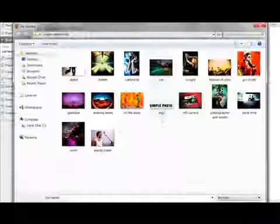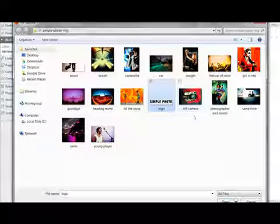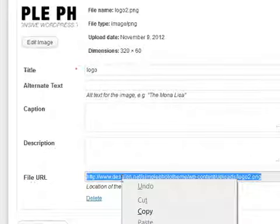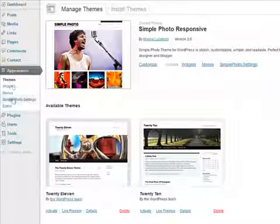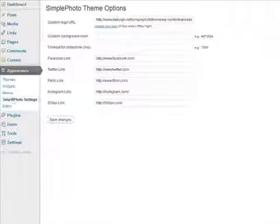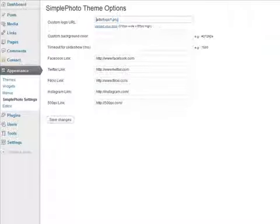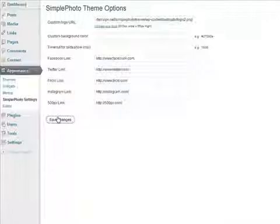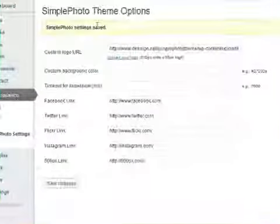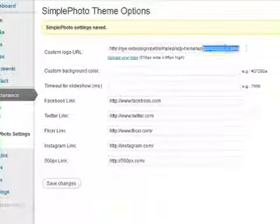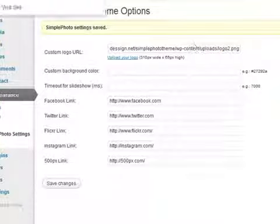Select files, select your logo, open, scroll down, copy the file URL, go back under Appearance, go back under Settings and just paste it in here. Delete this and here's the link for your logo. You can use JPEG or PNG, whatever you want.